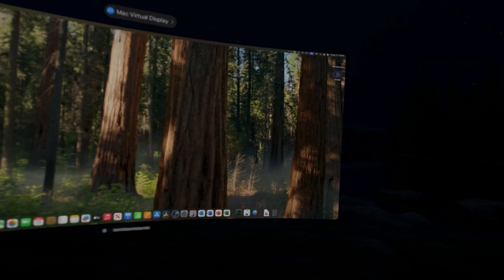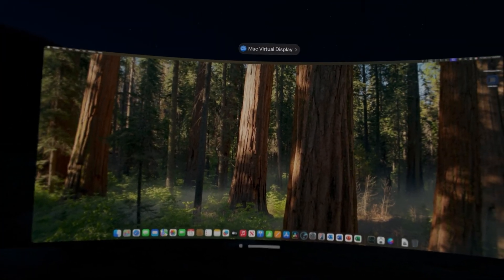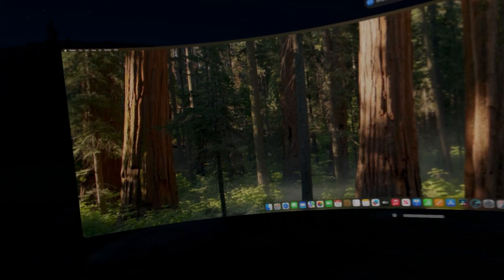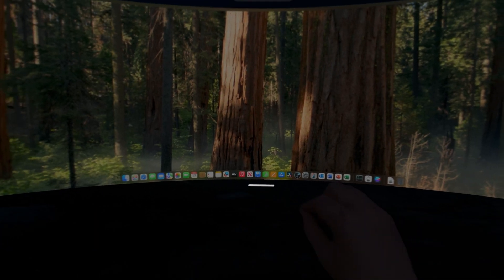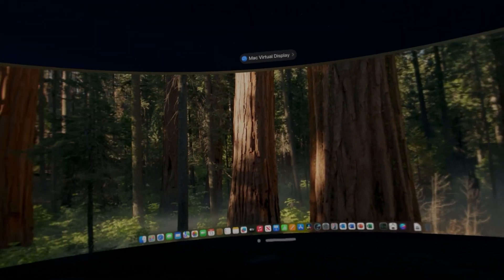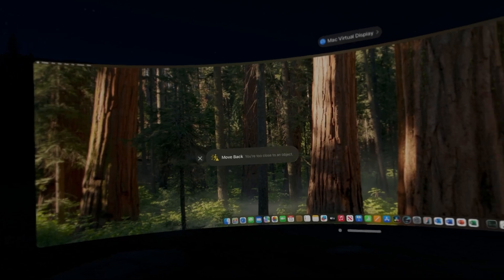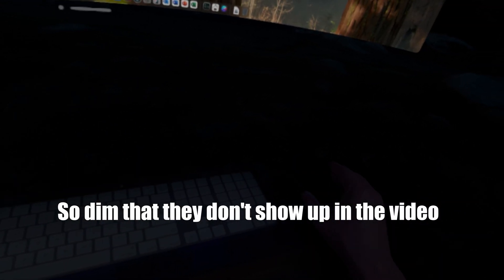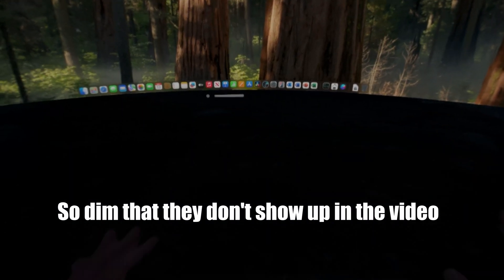This is what VisionOS 2.2 added — the wide mode. That's a little more exciting. But then they go to ultra-wide. And now I have to turn my head to actually see. I cannot push it far enough away that I don't have to turn my head. You will notice that the keyboard and my mouse are showing up through.